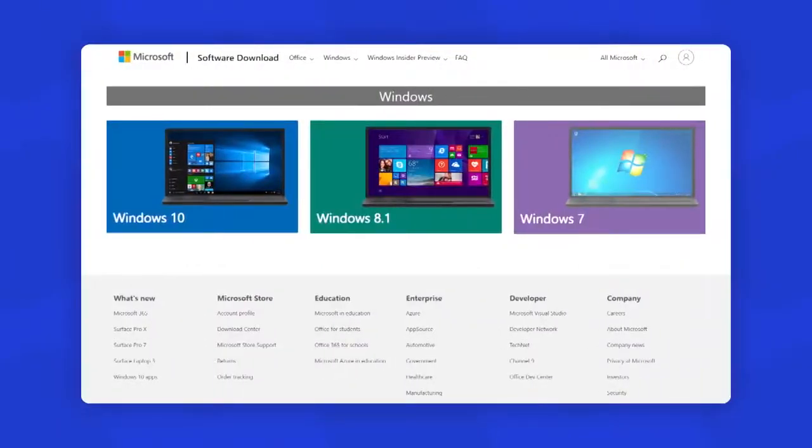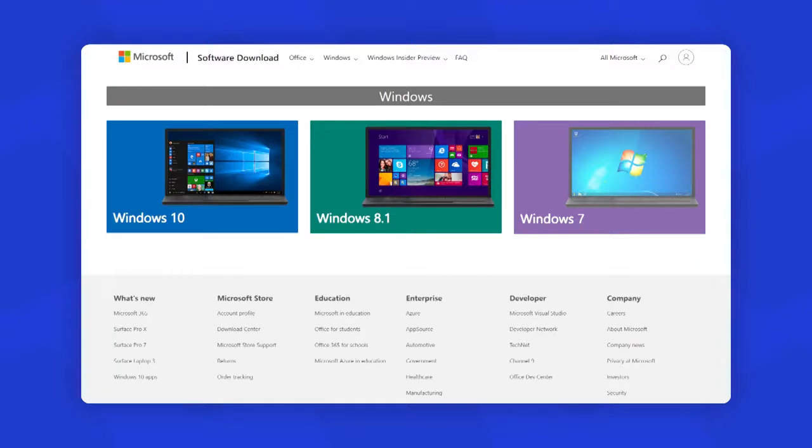And if you ever want to download Windows OS, you will find the links from the Microsoft website. There you will see all the available official Windows OS versions like Windows 10, Windows 8.1, and Windows 7.